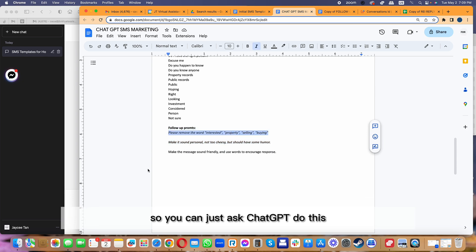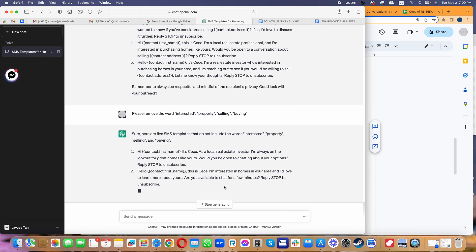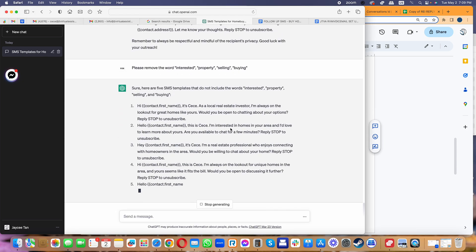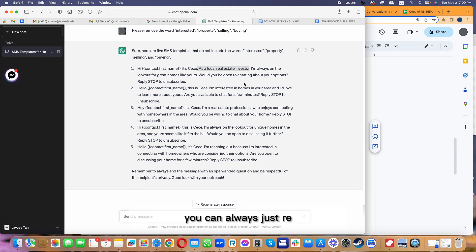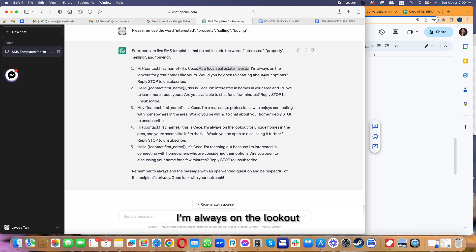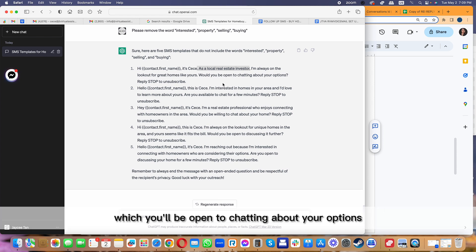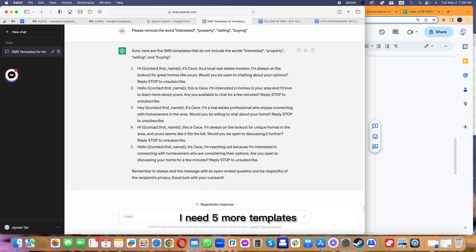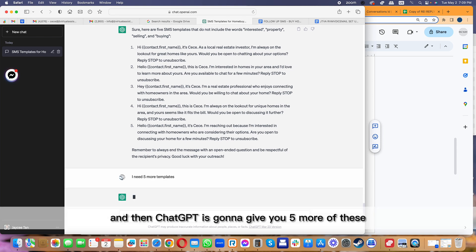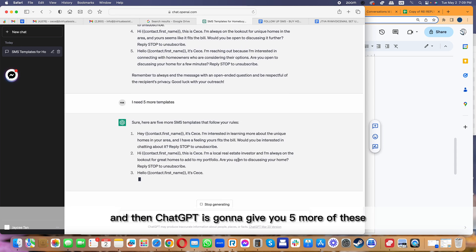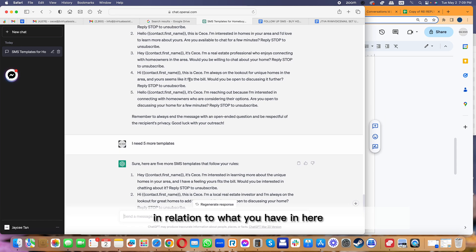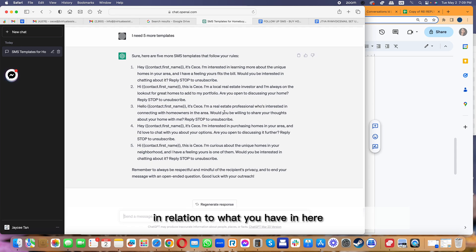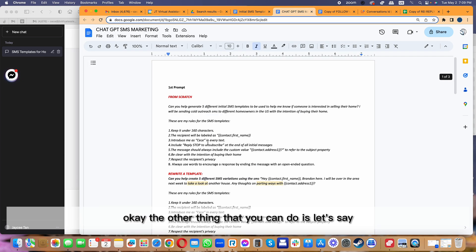You can always just remove 'as a local real estate investor.' You can just be like, 'Hey CC, I'm always on the lookout for a great property like yours. Would you be open to chatting about your options?' I really like this first template. If you feel like, 'Hey, you know what, I need five more templates,' then ChatGPT is going to give you five more of these in relation to what you have here.